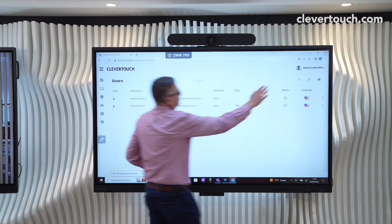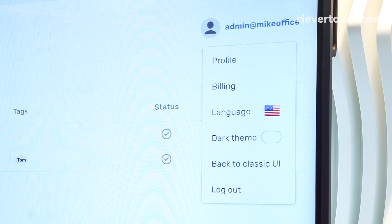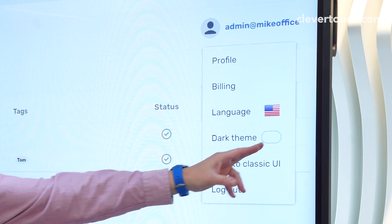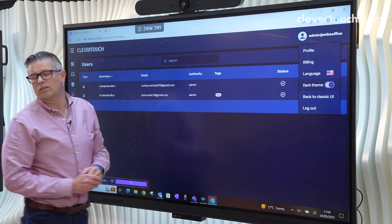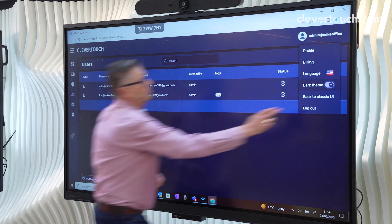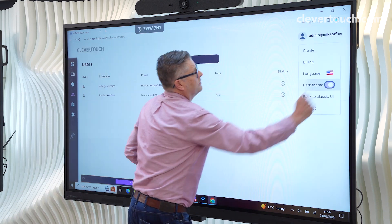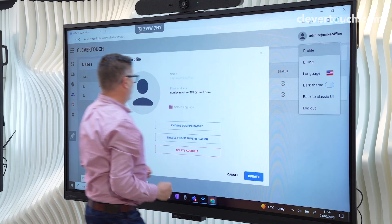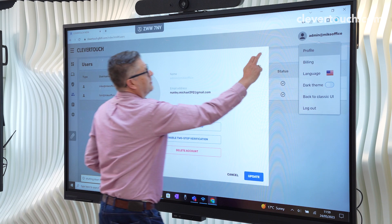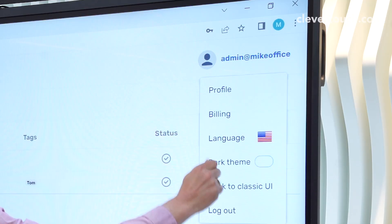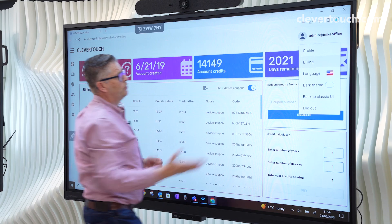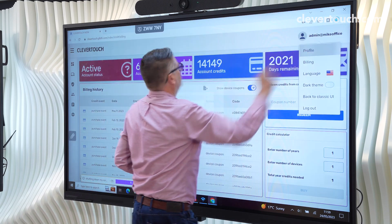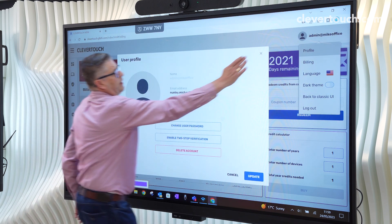And then a couple of things on the admin side, we can go to a dark thing if we want or keep it as a traditional. And we can check the profile. We can check the billing. So how many tokens you've got? Close that.